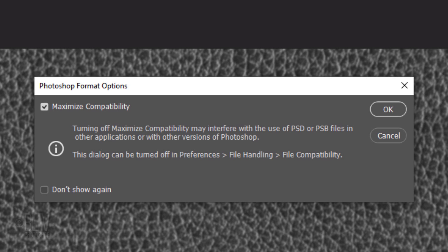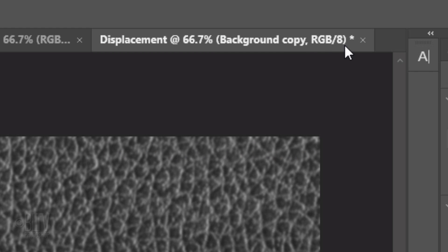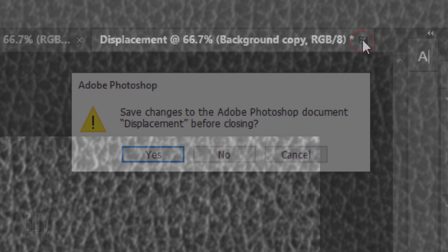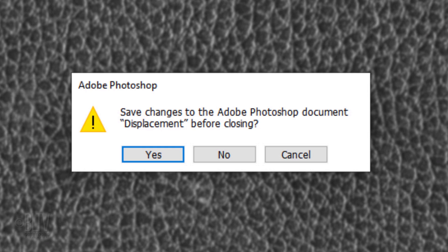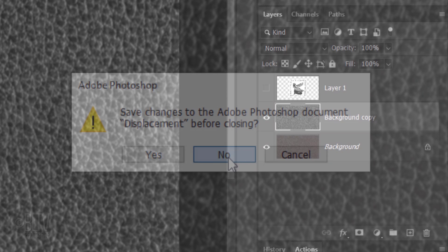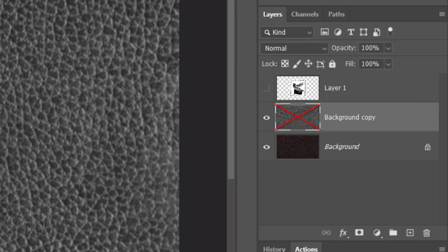If you see this message, just click OK. Now we can close the displacement file. When you see this message, click No. Delete the background copy since we don't need it anymore. Press the Delete key.